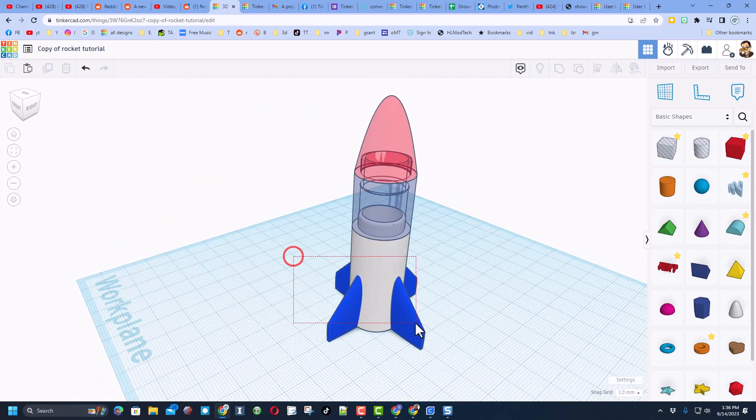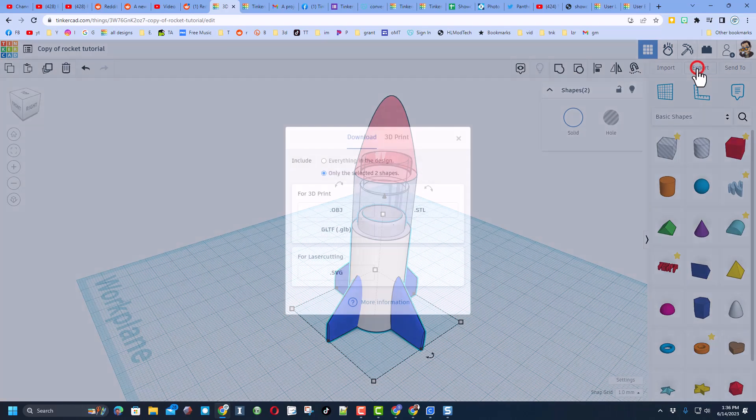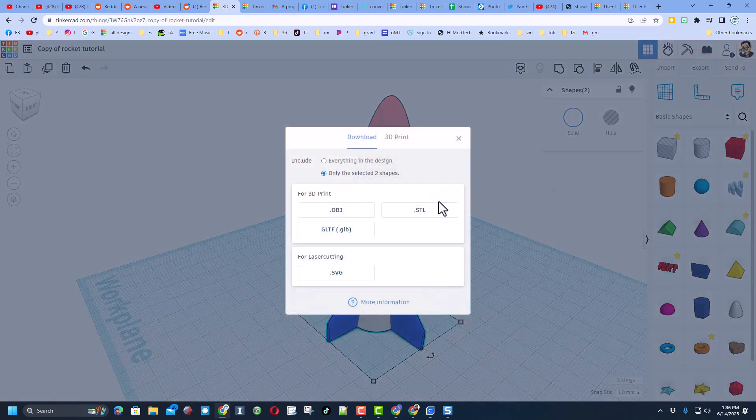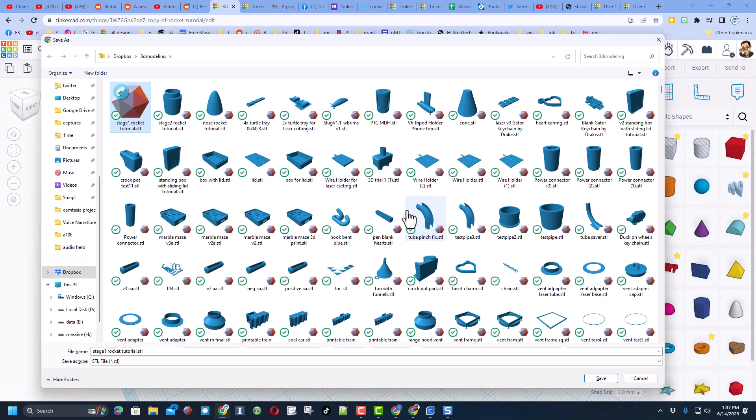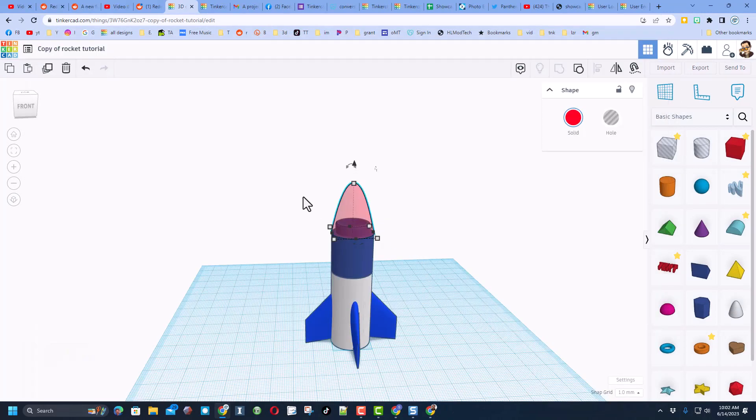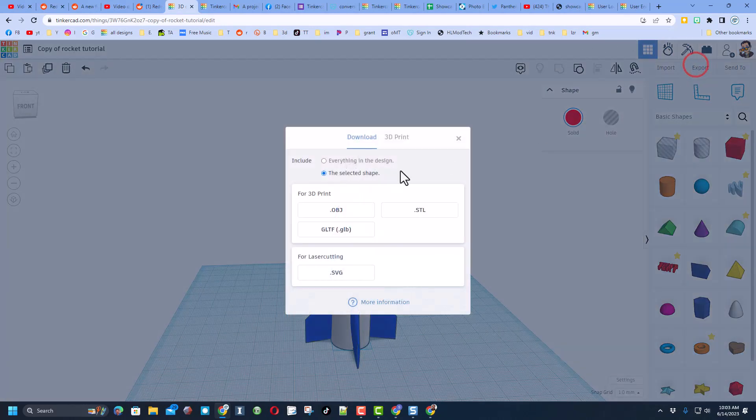Finally, click on it, choose export STL. I'm going to name this stage 1 and hit save. I'm going to print these on three different printers right now.